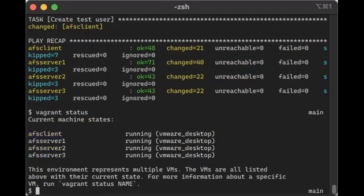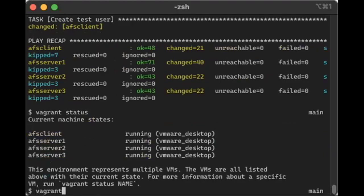Four servers. And one of them is actually an AFS client. So let's connect to that one, because that's the one that we will use to actually interact with the AFS mount point. So we go Vagrant SSH AFS client.